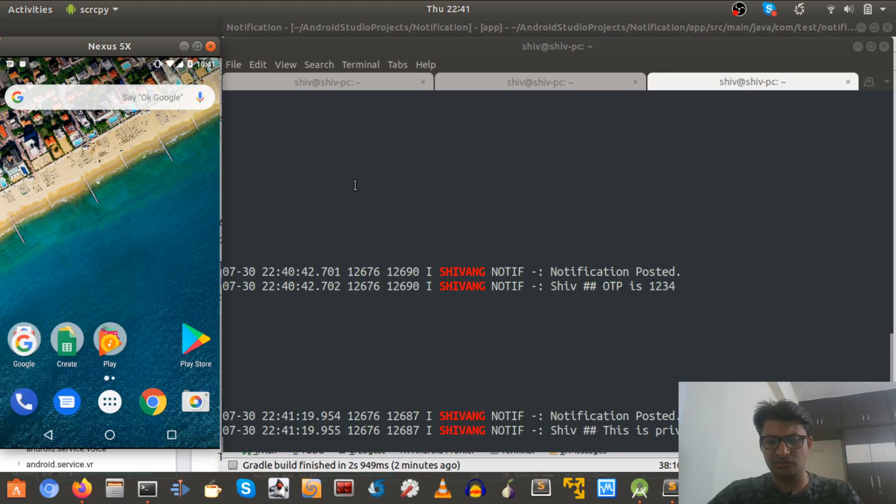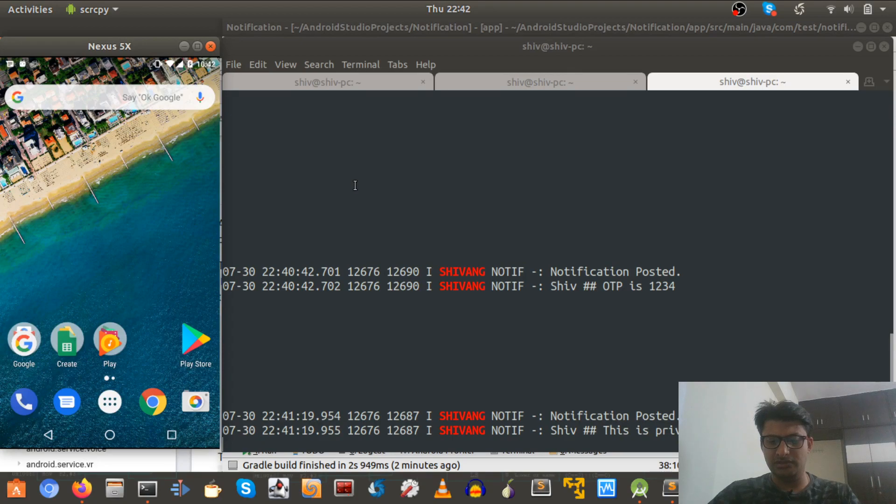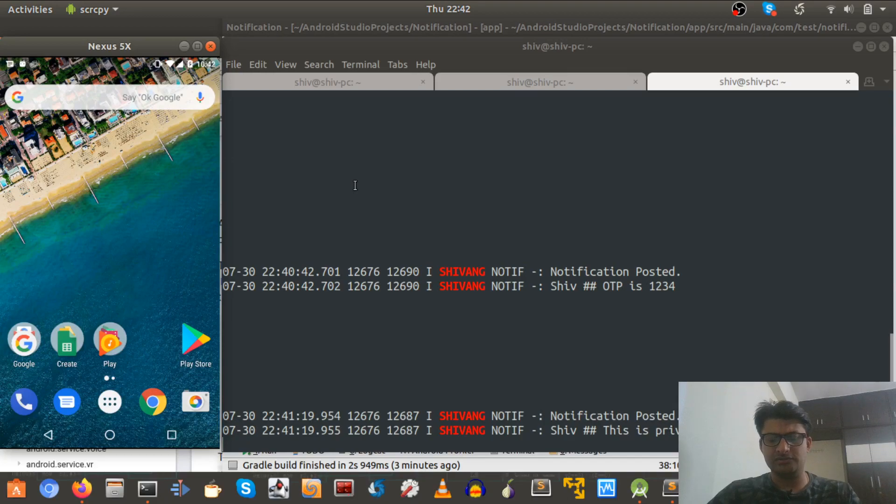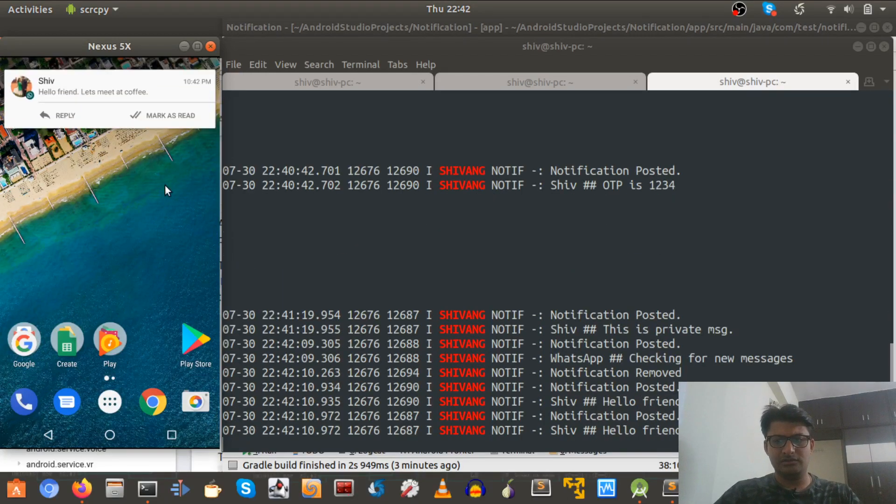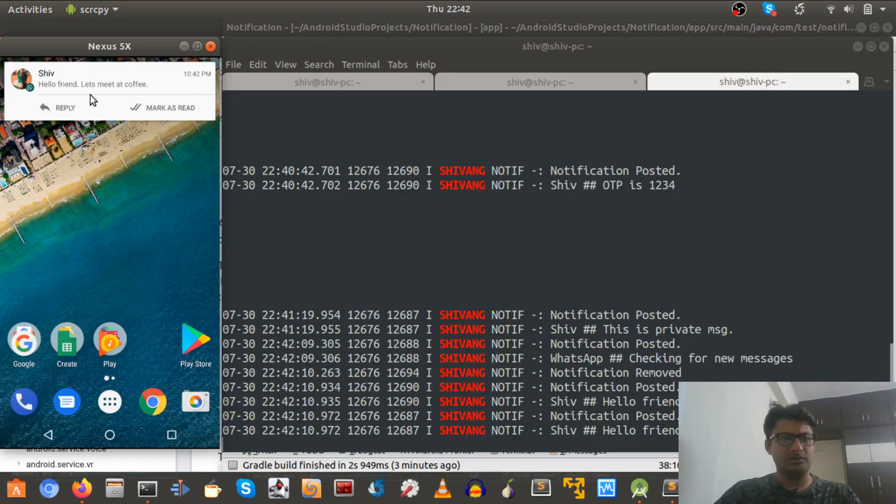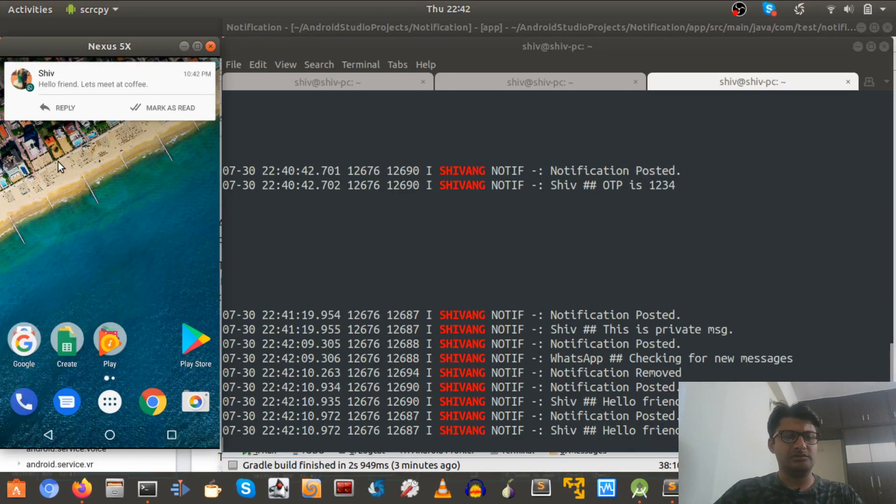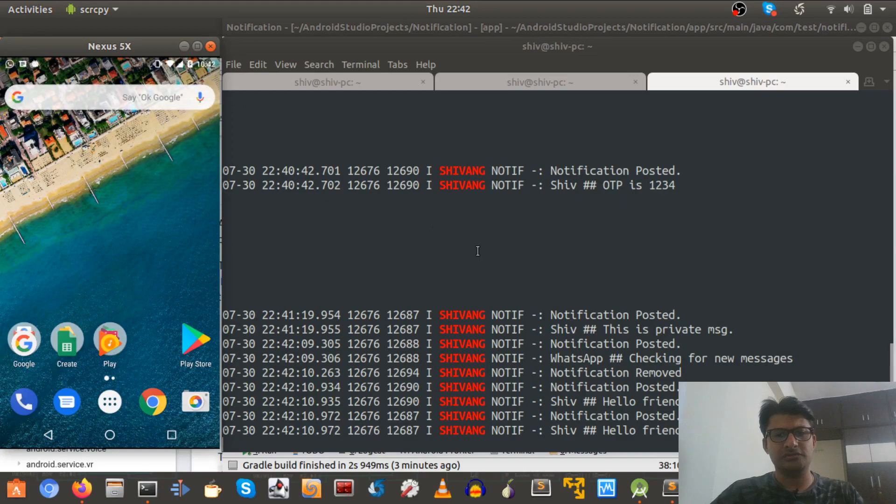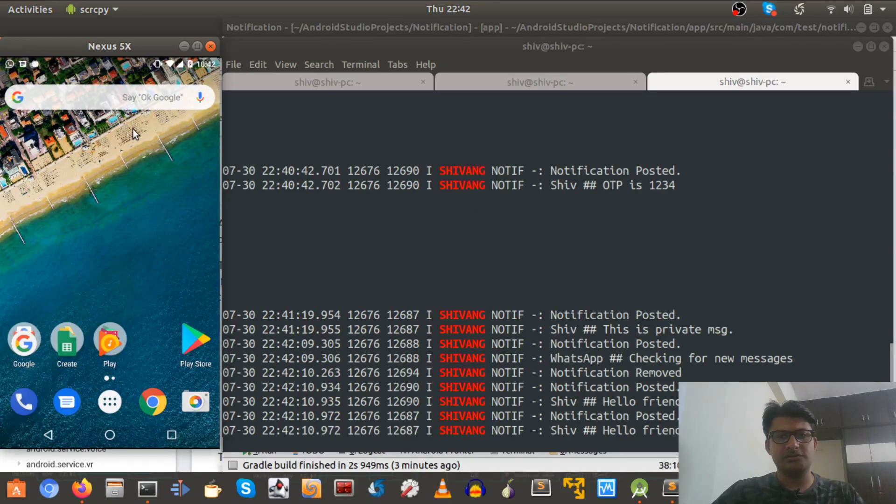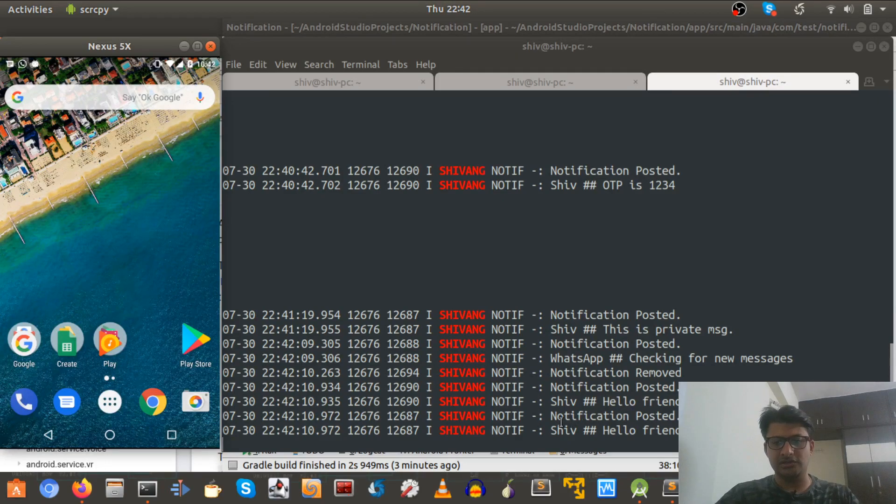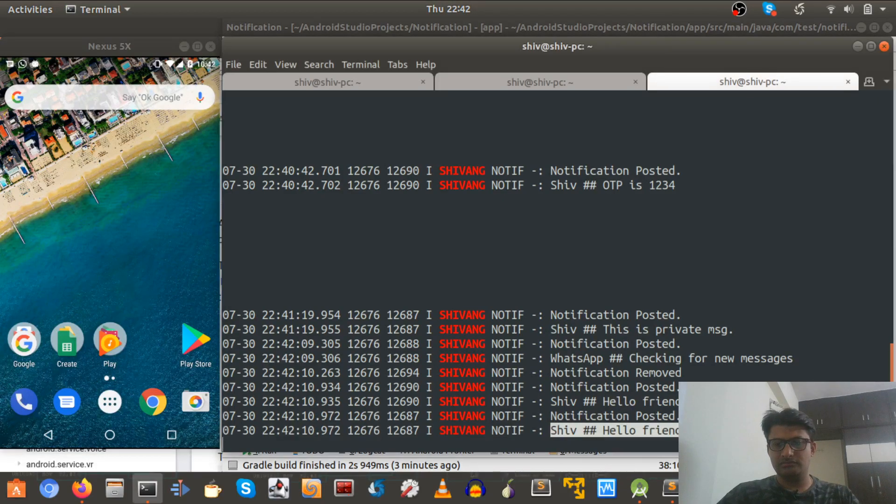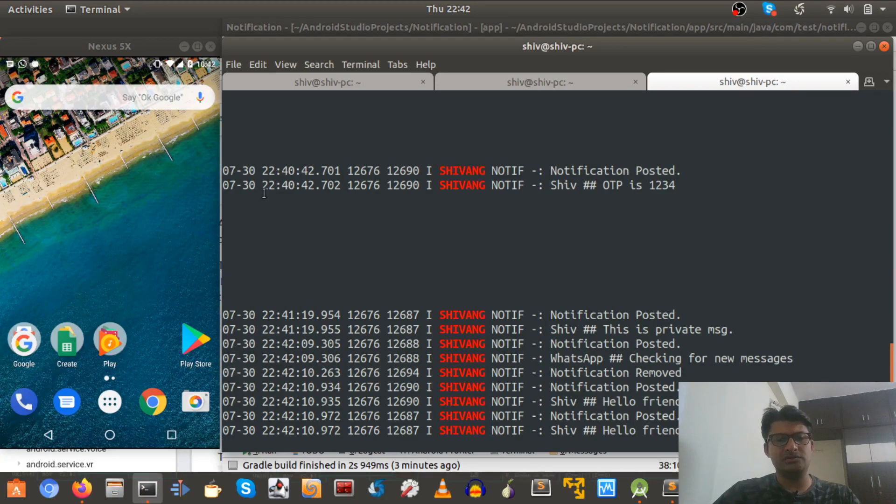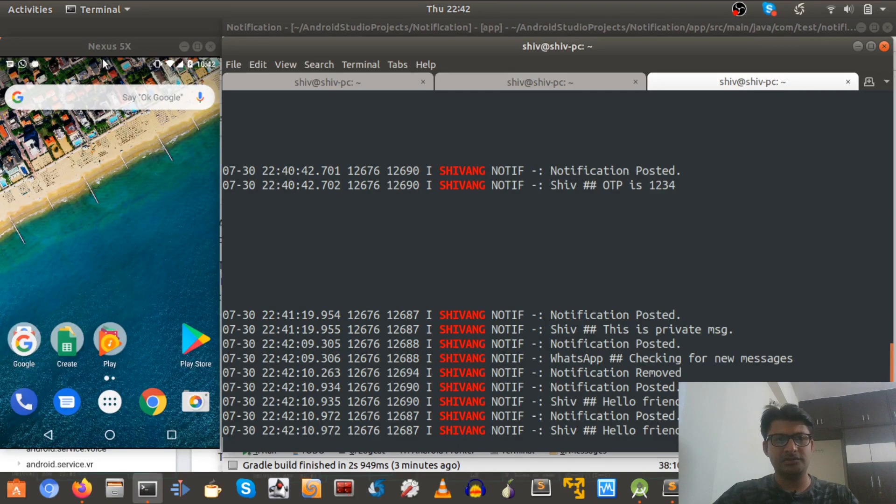So let me show you another example where let me just WhatsApp something to this number. And what do you want me to message? Just say hello friend, let's meet at coffee. And this is what I'm sending.